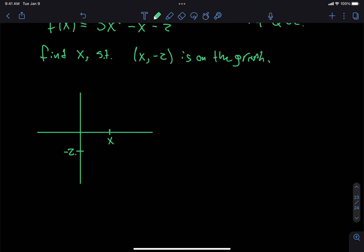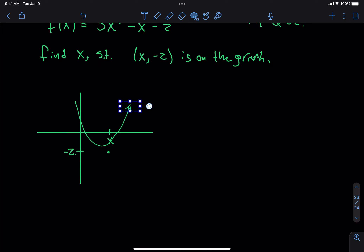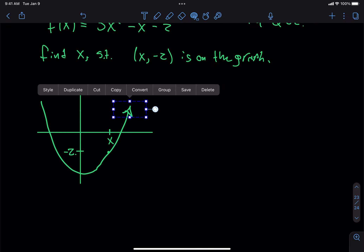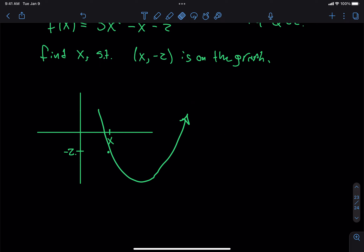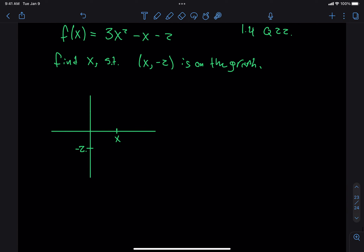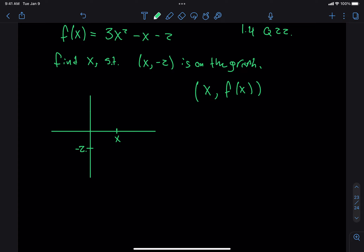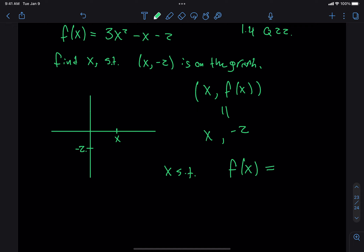We want it to be down there somewhere. We want to find the x value such that what goes on the y-coordinate is f of x. Points on the graph are all the points (x, f(x)). What I want is to find x such that (x, f(x)) equals (x, negative 2), which means I want to find x such that f of x equals negative 2. Does that make sense?